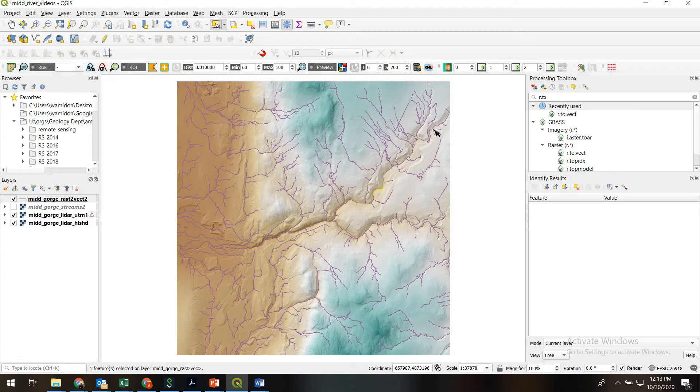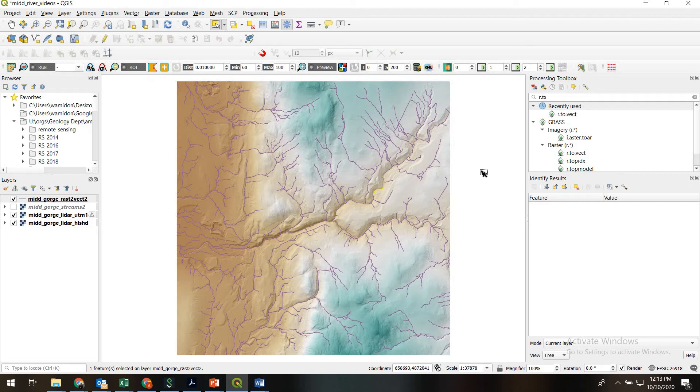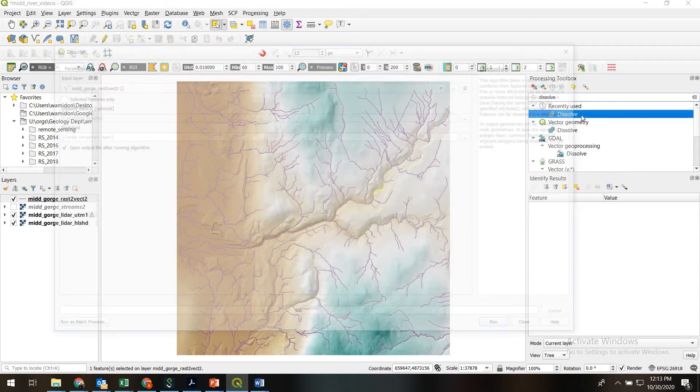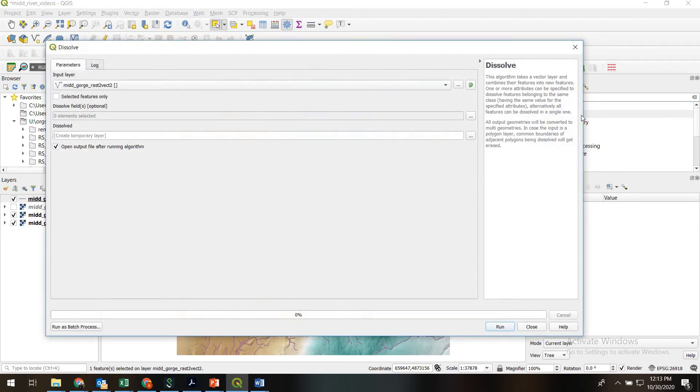We could go through and multi-select them all and then use Dissolve. But what we're going to do instead is we're first just going to use Dissolve to combine all these features, then we'll trace over the one we want. So basically that's what Dissolve does. It just combines features into a single feature.